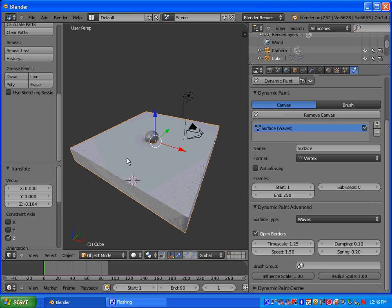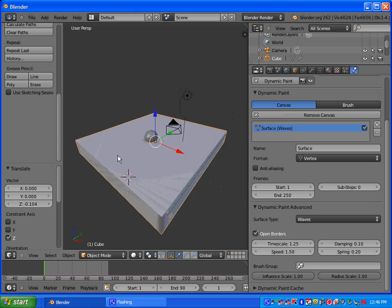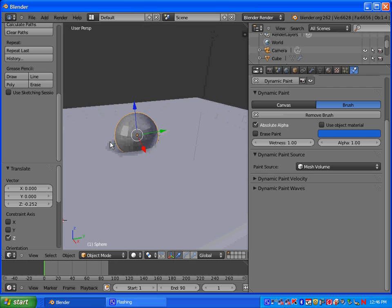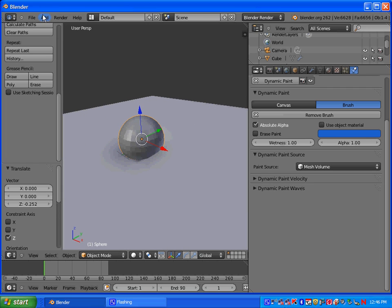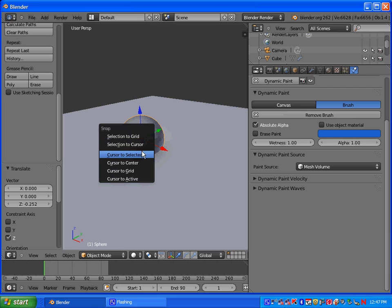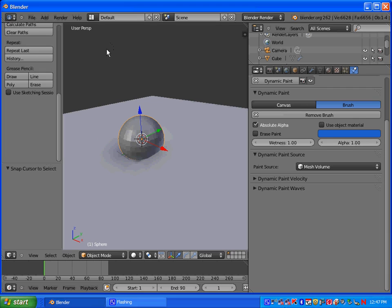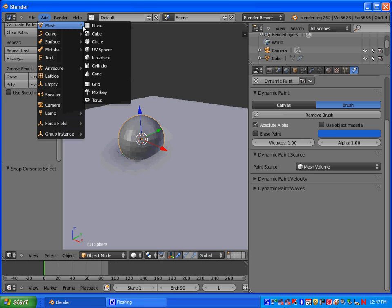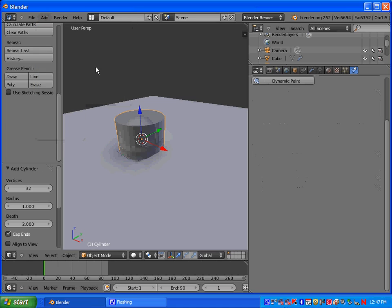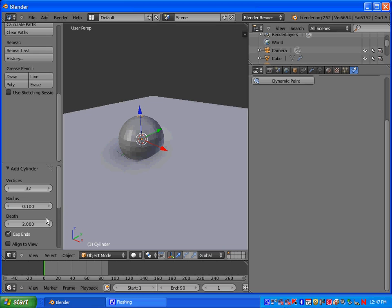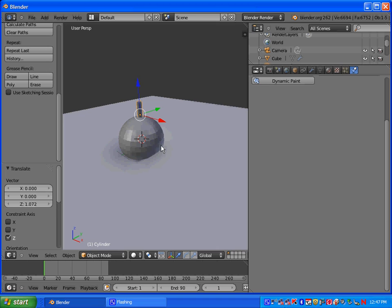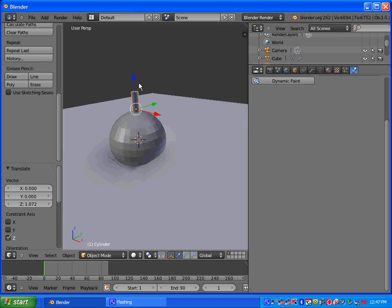Basically what we're going to do next, let's go ahead and set up our bobber. So what you want to do is select the UV sphere. Do shift S and do cursor to selected. That way our cursor is on that object. And then go to add mesh and let's add in a cylinder. And then for the cylinder, let's make the radius point one.